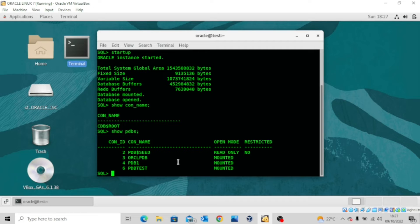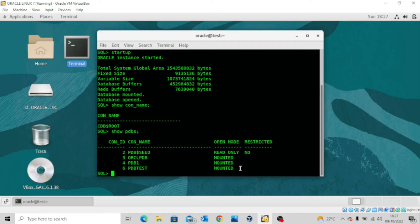This template actually guides you to clone other pluggable databases. From our output, you can see we have ORCLPDB, which is mounted and not open yet, then PDB1 mounted and not open, and PDB_TEST mounted and not open. So apart from PDB$seed, which is a template, I have three other pluggable databases already created on this server. Also take note of the container ID: PDB$seed has container ID 2, ORCLPDB has container ID 3, PDB1 has container ID 4, and CDB$ROOT has container ID 1 because that's the general database.